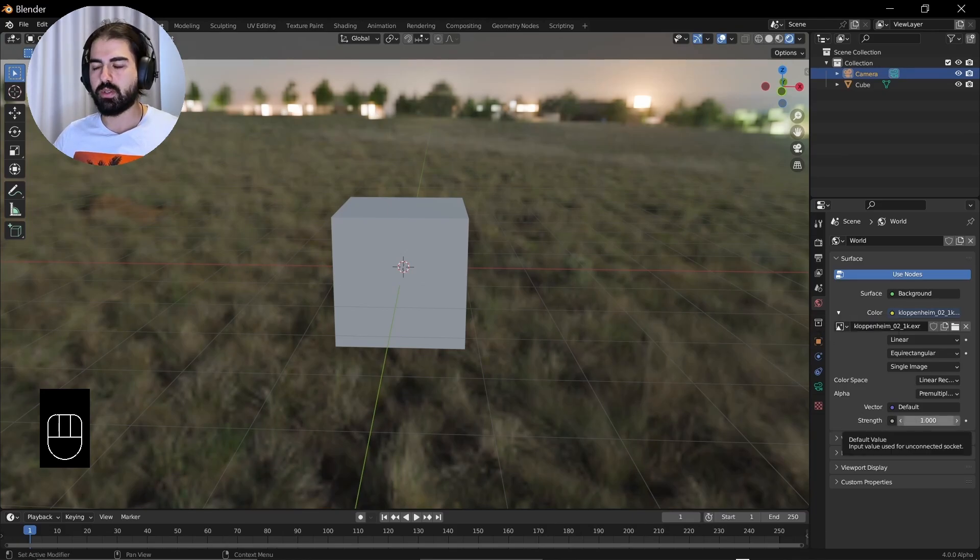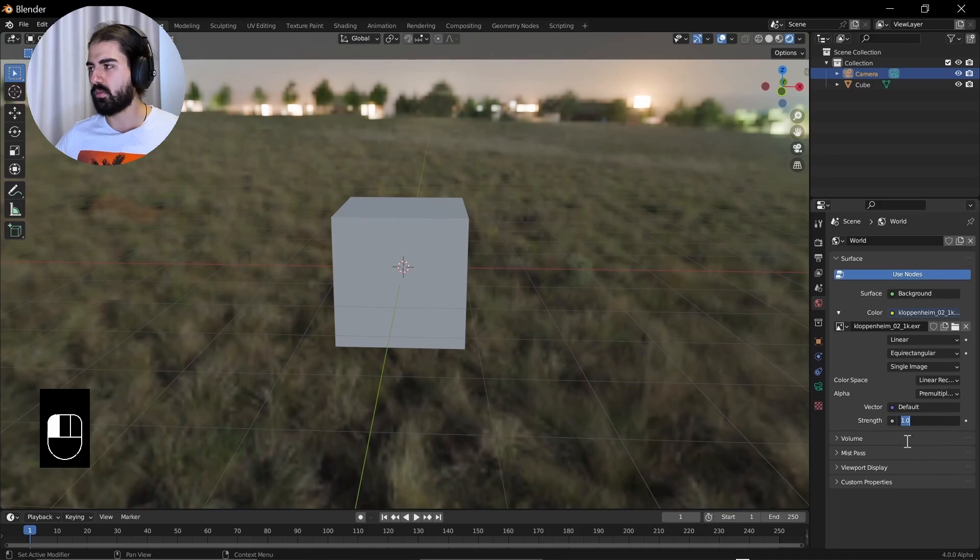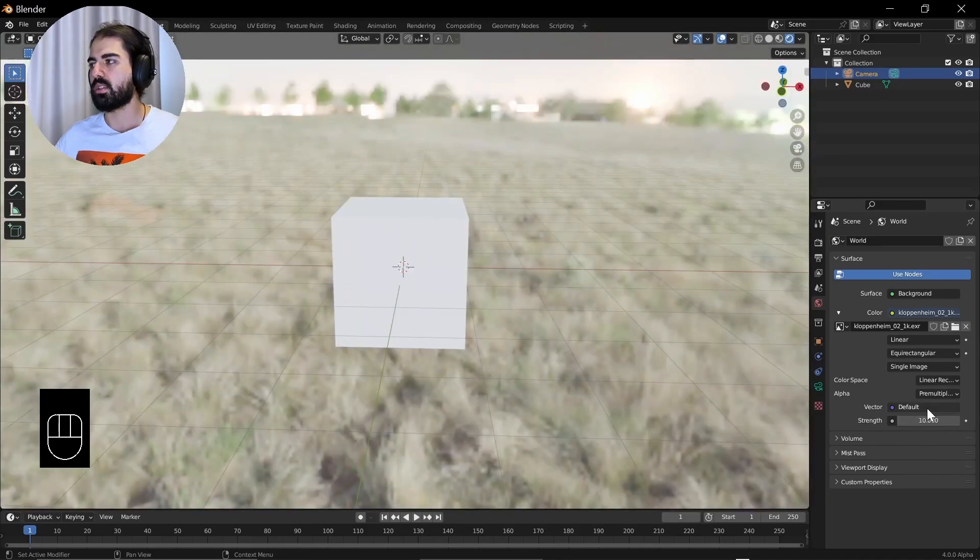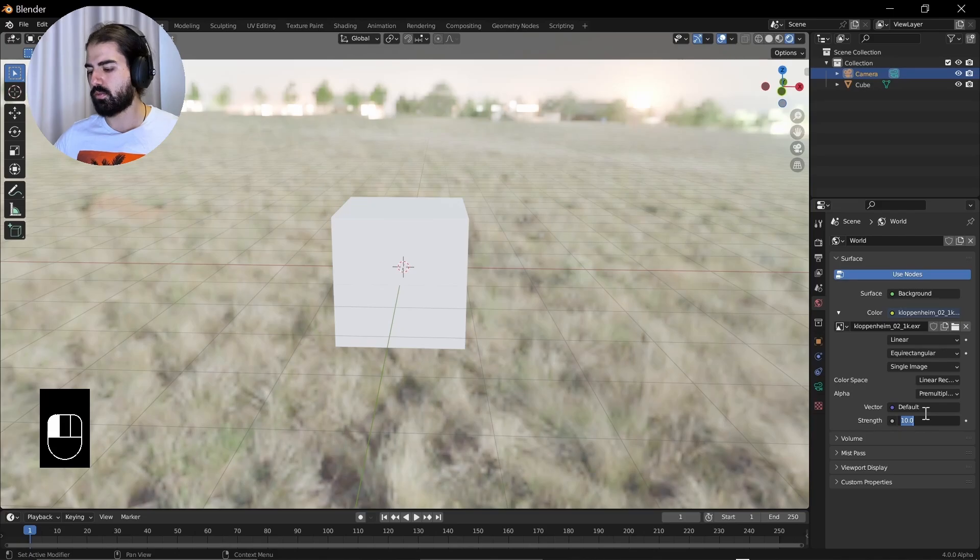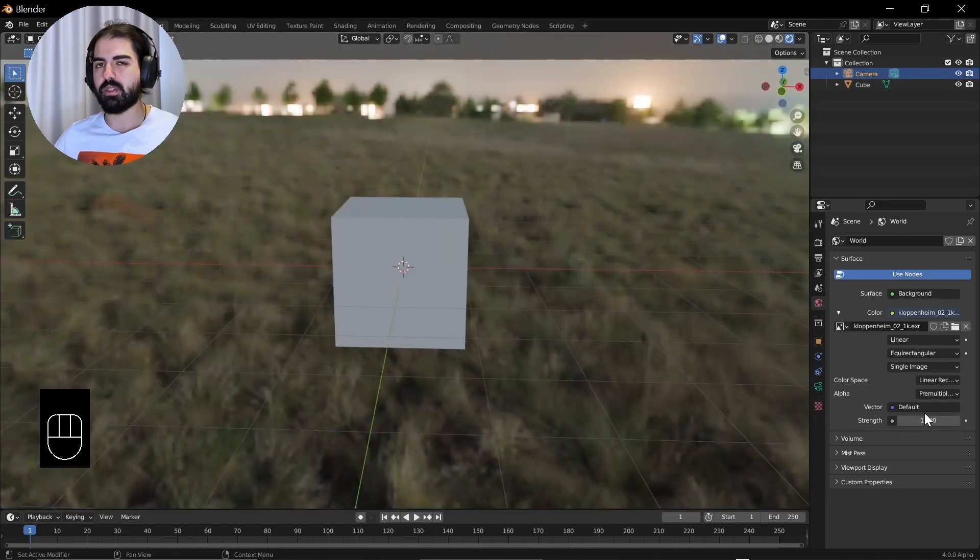And since we just downloaded a 1K image file, it's all looking blurry and not really that nice. But we just want some lights coming from different directions to make it more natural. Now that we have this, we're done with the world tab. You can just forget about it. Or if you want to increase the strength, you can do this right here. Let's put it to 10, but that's unnecessary. Let's just leave it at one. Let's keep everything simple for now.